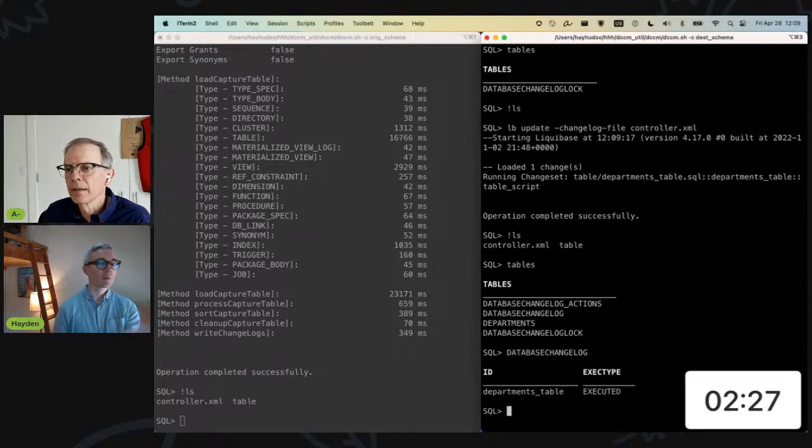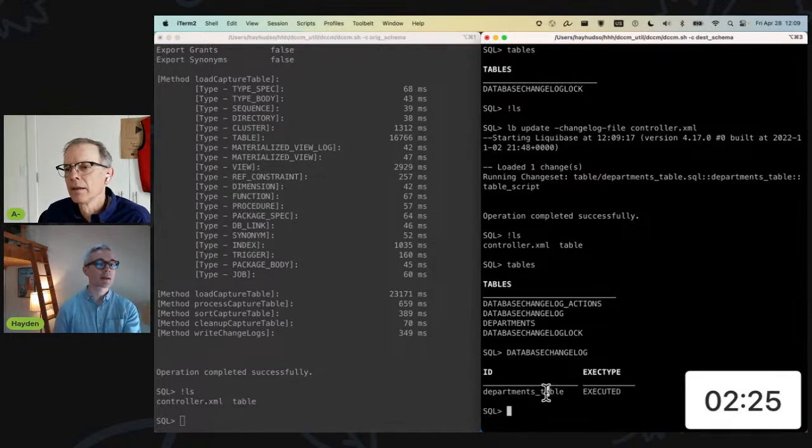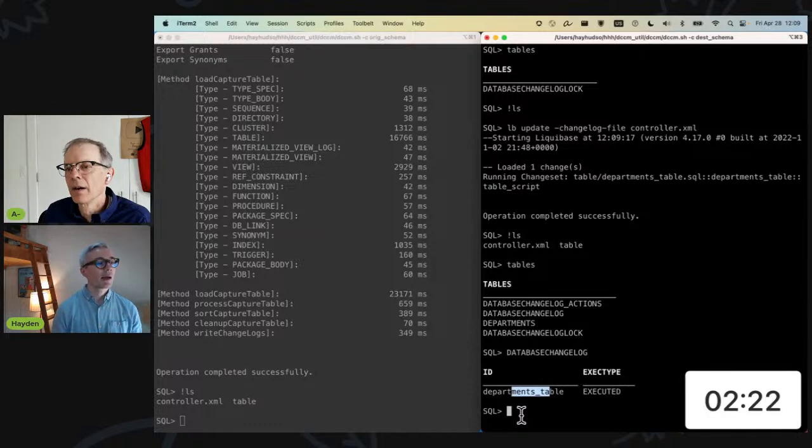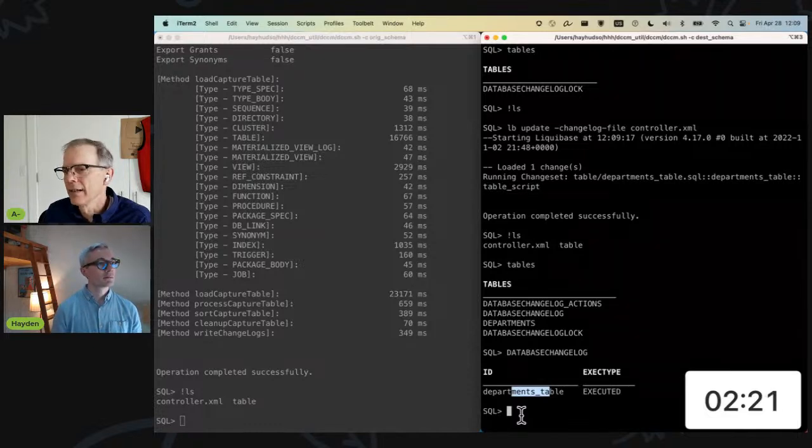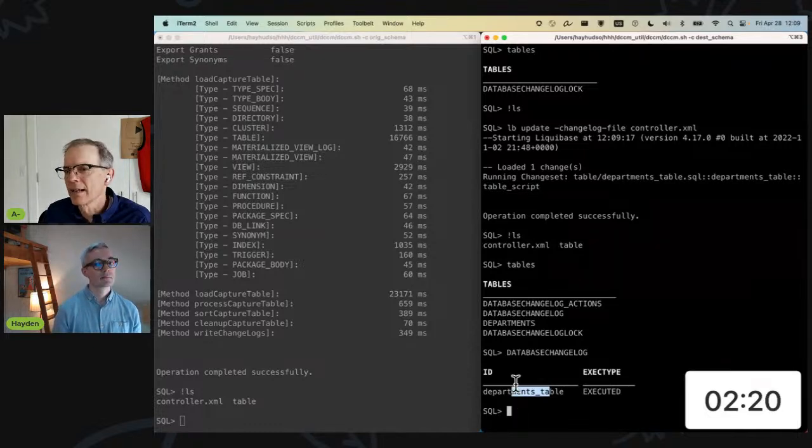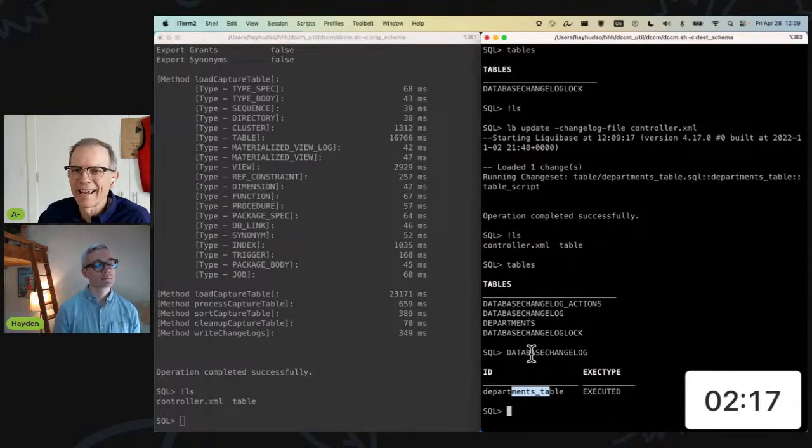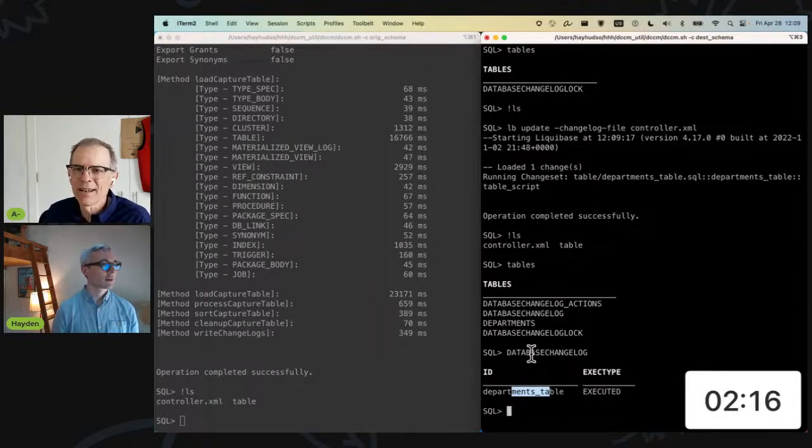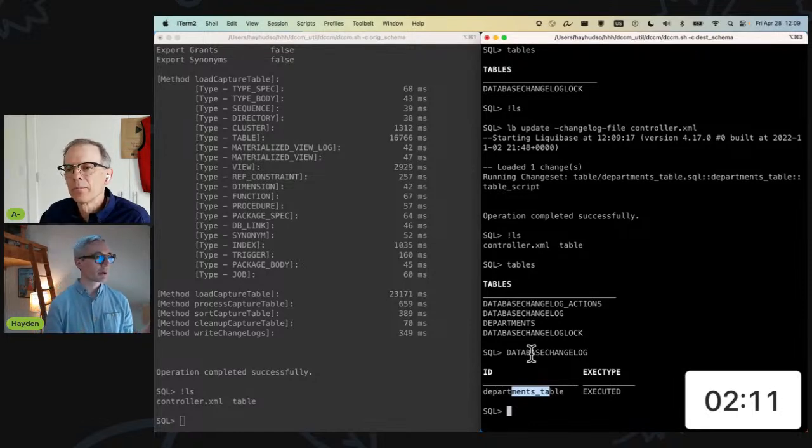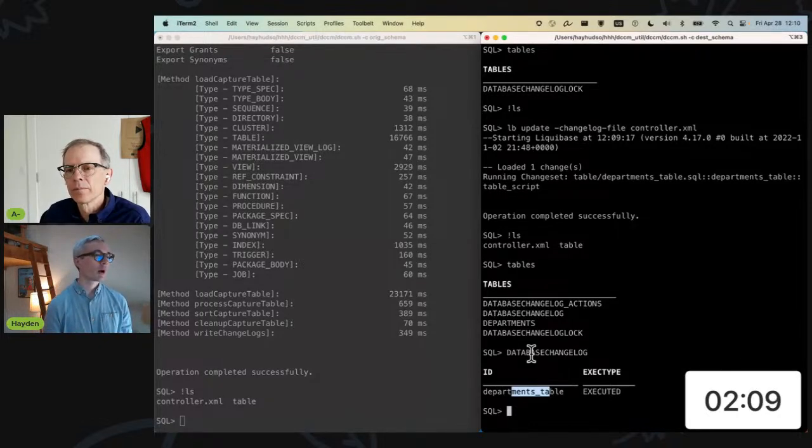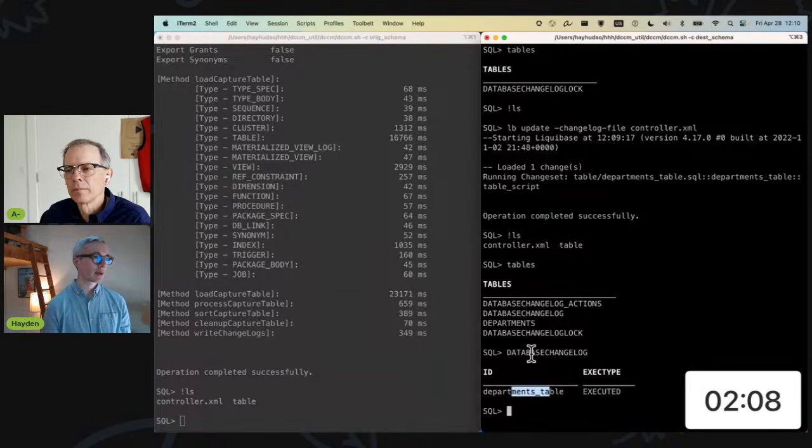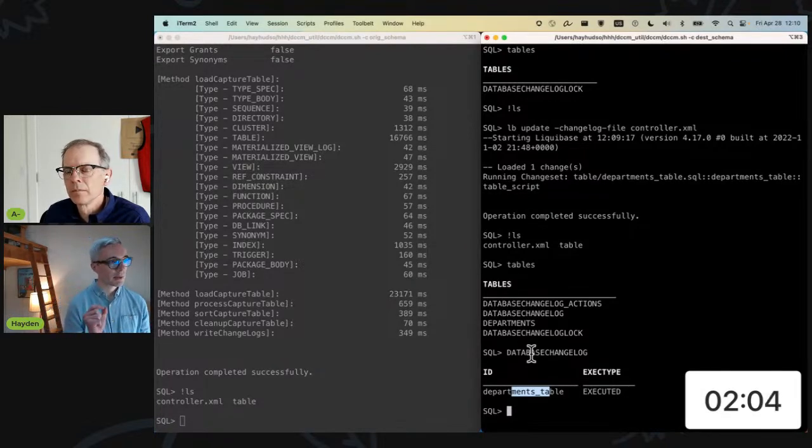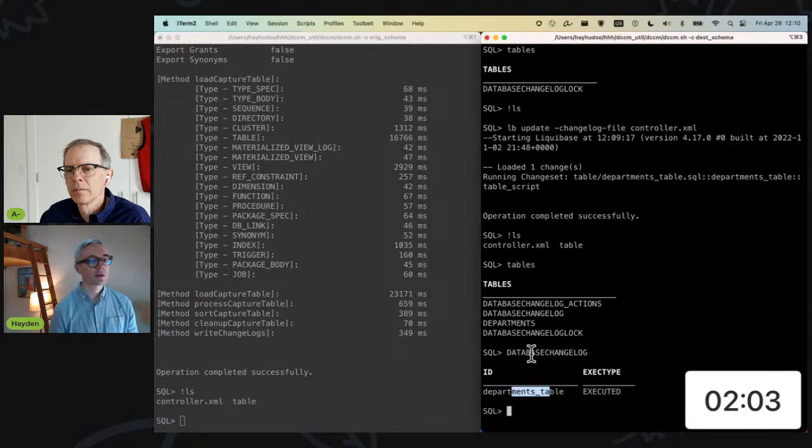So in my destination schema, I just deployed the controller file as it was, and now we can see that I now have a department table there. So that LB update is what deployed the table. And when I consult my database changelog, I can see that it executed my departments table script. I'm going to call out another alias. Looks like you've got a select star from database changelog as an alias. That is correct.